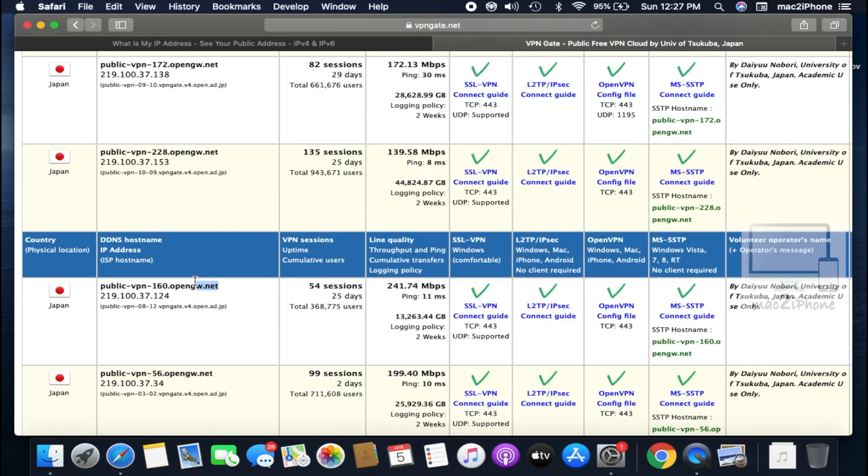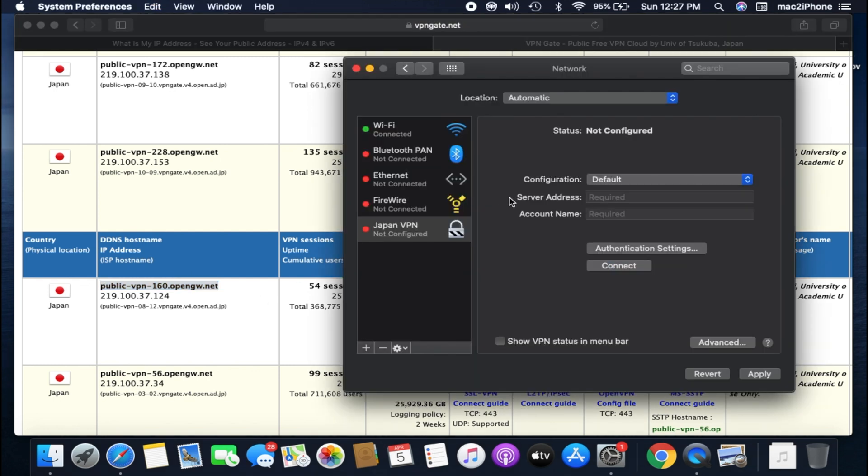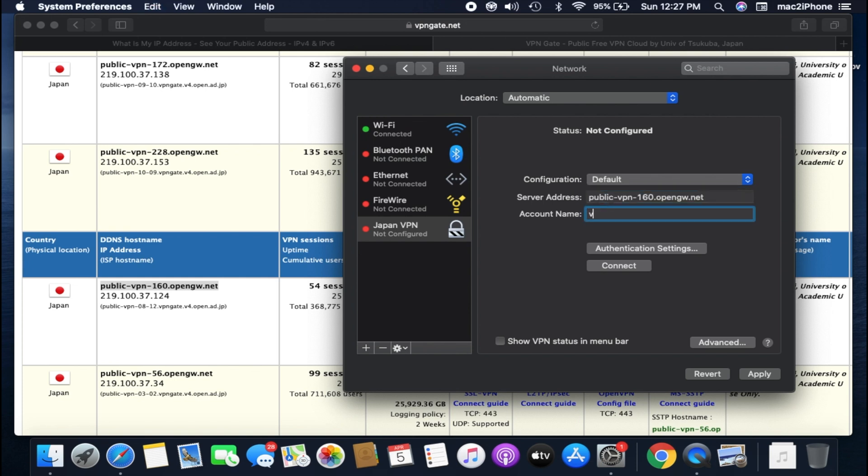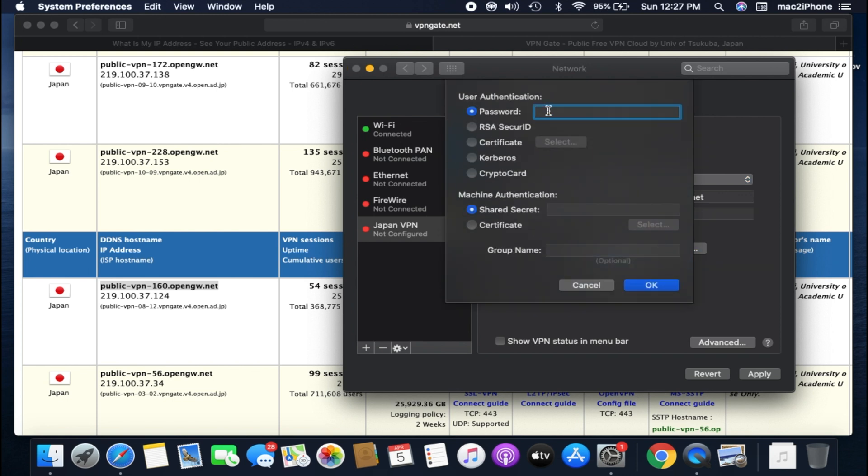Now copy the server address from vpngate.net and paste it to server. In the account name, type vpn. In authentication settings, password vpn, and shared secret also vpn.